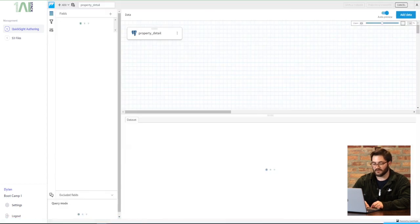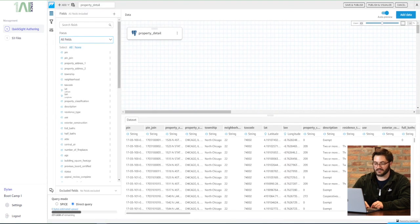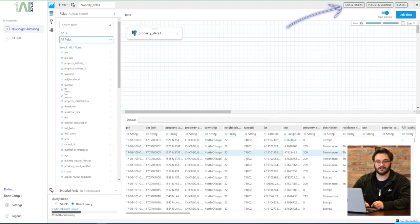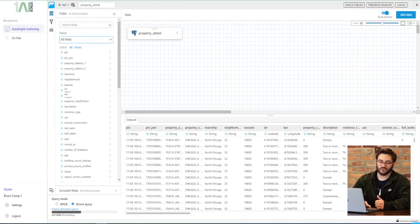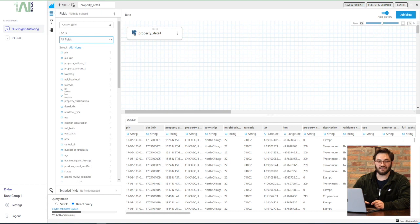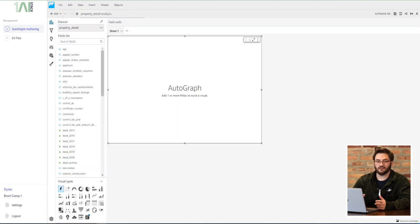Once you feel confident in your data set, you can hit Save and Publish or Visualize. Now, if you made any changes to your data set, be sure to hit Save and Publish or it's all going to get deleted. So once you hit Visualize, it's going to immediately take you into analysis and you're on your way to making your first dashboard.